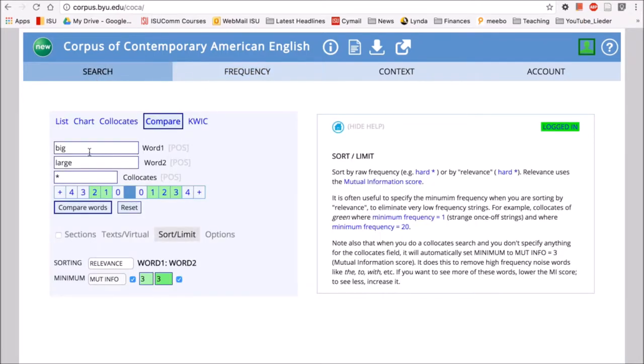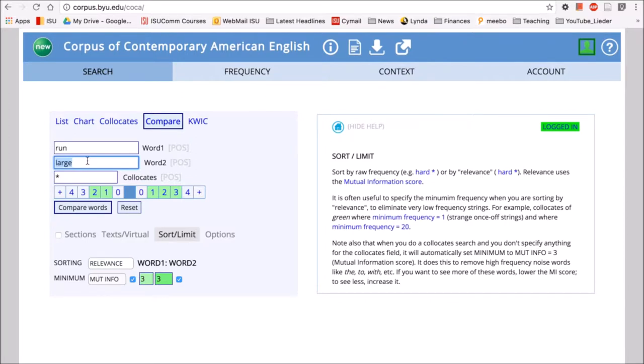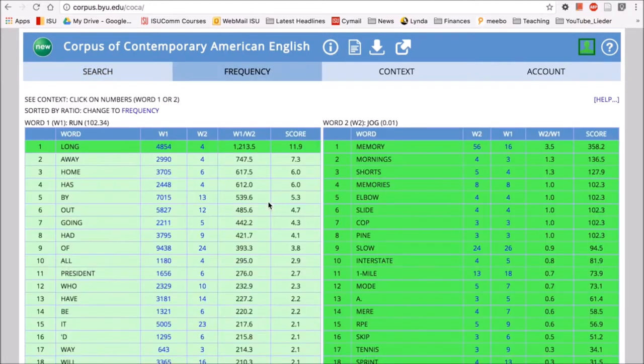Another thing we could do is look at, for example, our favorite example of run. What's a synonym of run? Jog. So go for a run, we can also say go for a jog. So let's look at jog now - how are those two words different? Even if they're synonyms, they're always going to be used a little bit differently.